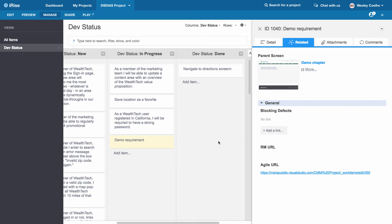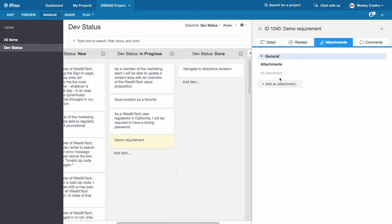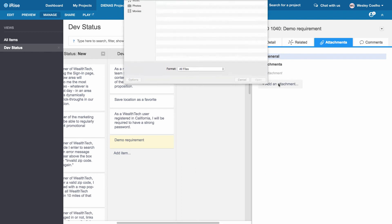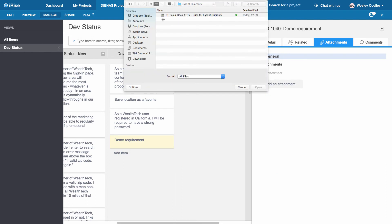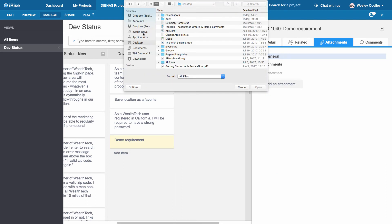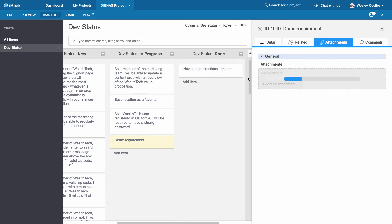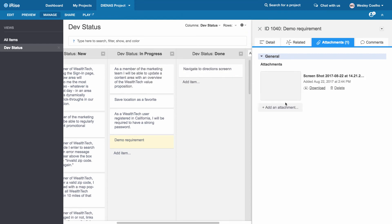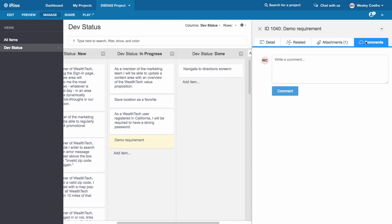Now, if we wanted to do some additional communication and have some additional collaboration going on with our development team, we could come in here and add a simple attachment. I'm just going to add a sample screenshot here. And we'll also throw in a comment.